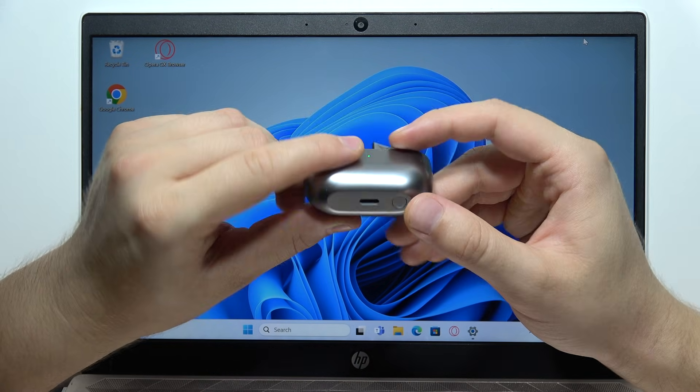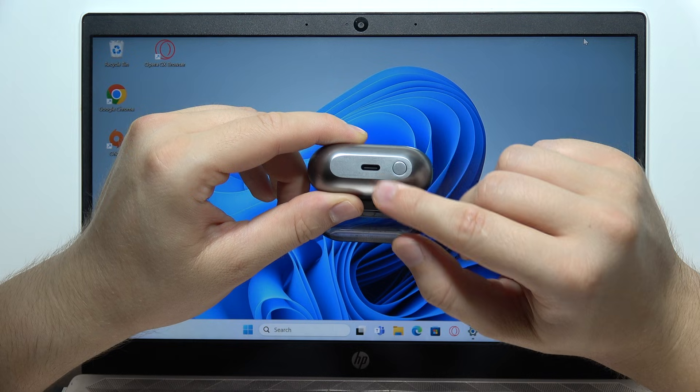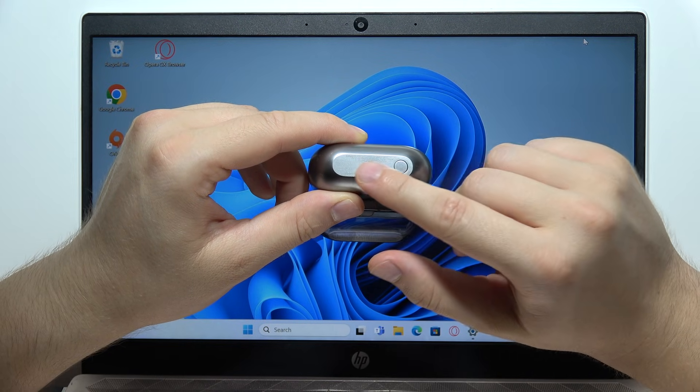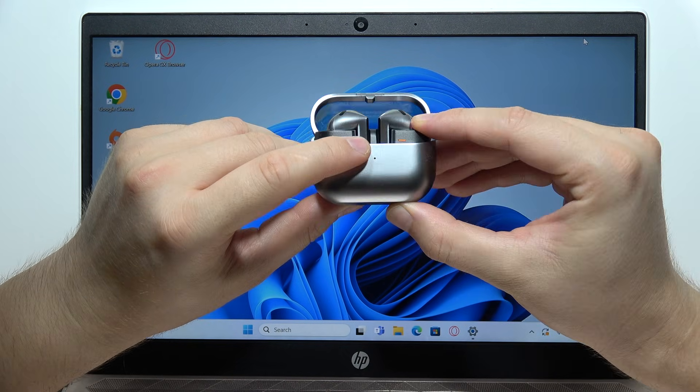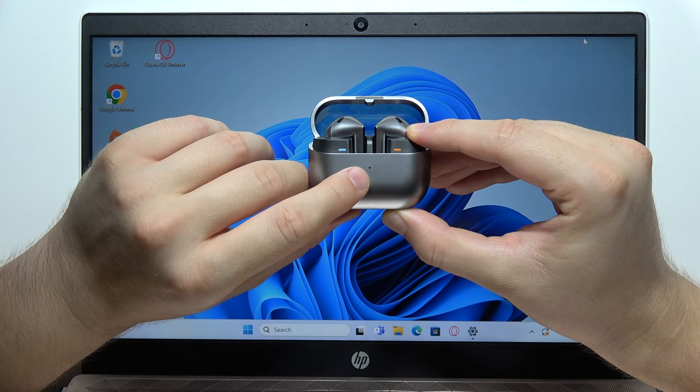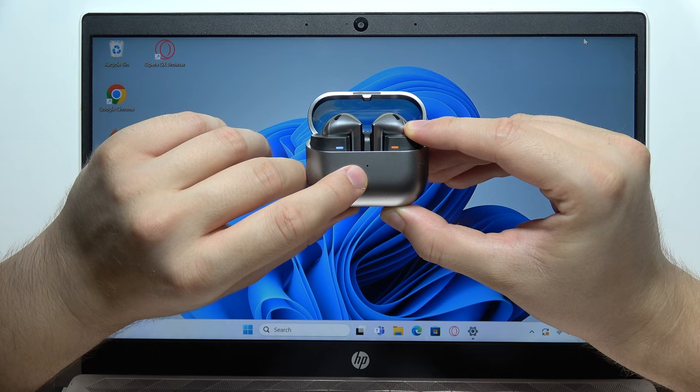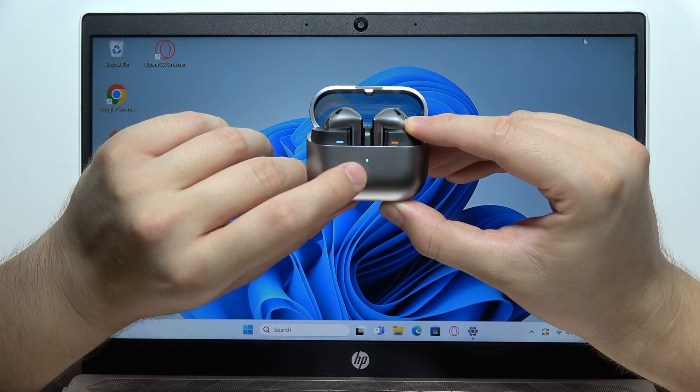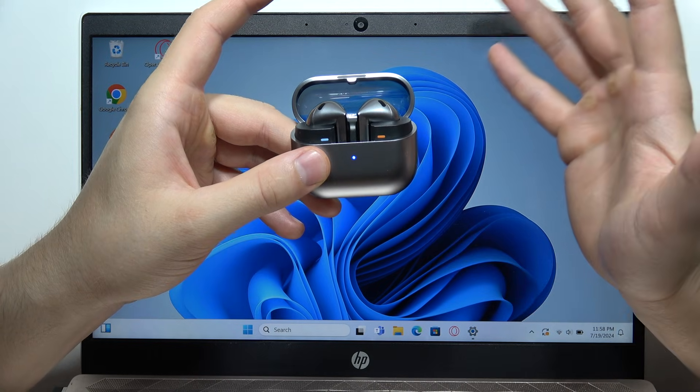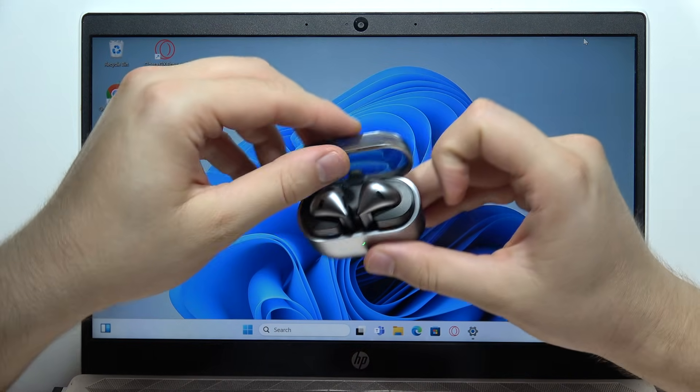Open this cover, click and hold this button that is located next to the USB-C port, and when the indicator starts blinking, just like this, you will have to release this button.